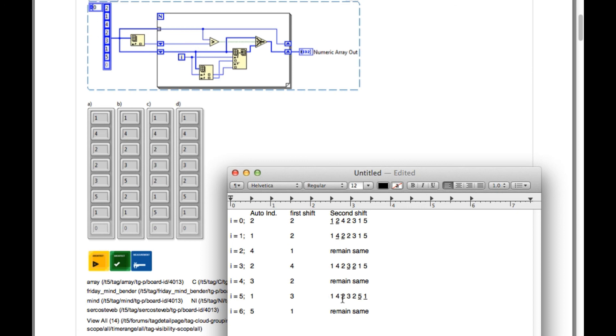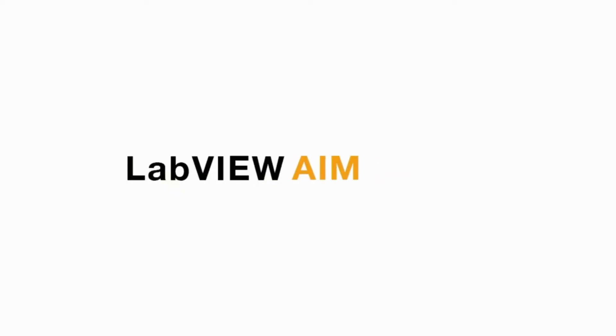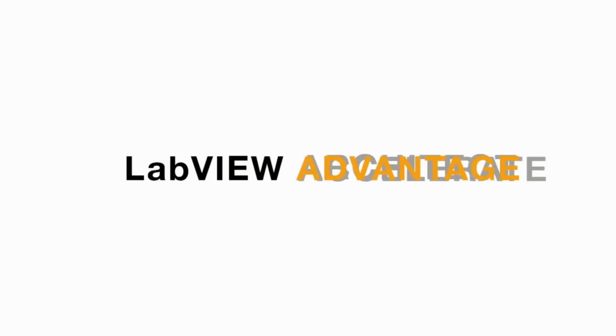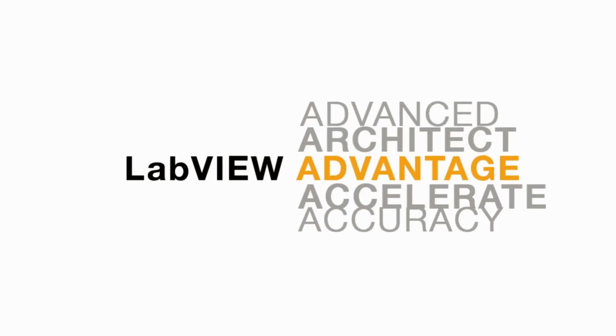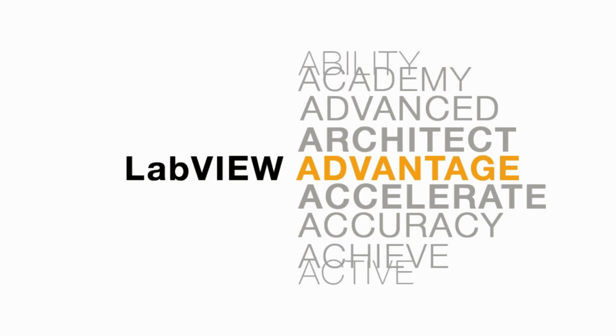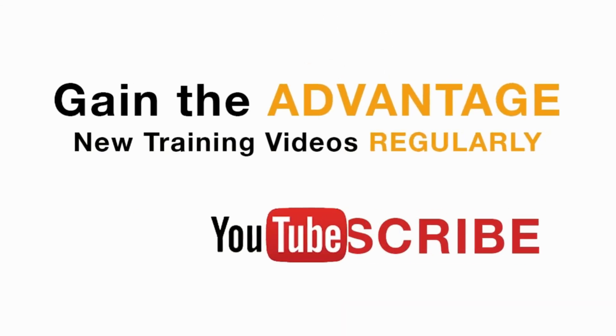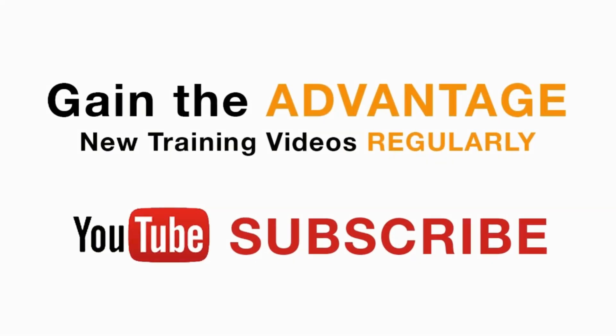Please like, share and comment on this video and please do not forget to subscribe to this channel for future LabVIEW videos. I'll see you next on another CLAD preparation video.